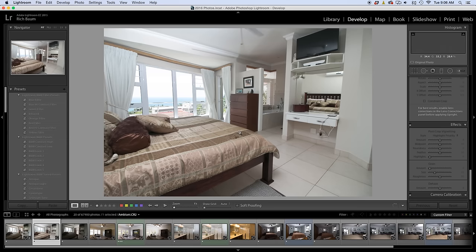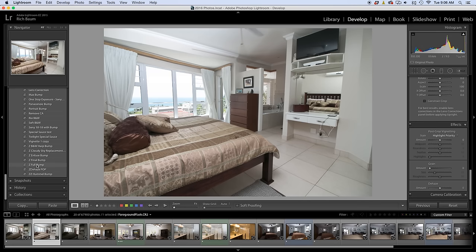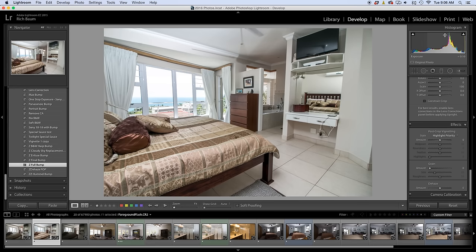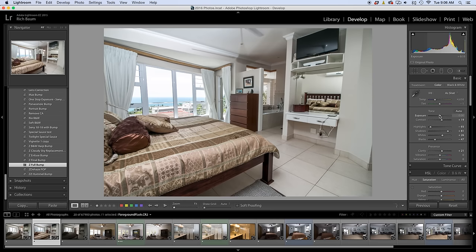First thing I'm going to do with the flash shot is go in and give it my full bump. I think this is actually really well exposed. It's a little bright, as you can see from the histogram — about a third of a stop over in the middle. Let's move the exposure down a little bit. I think you did a great job there; the full bump kind of helped.